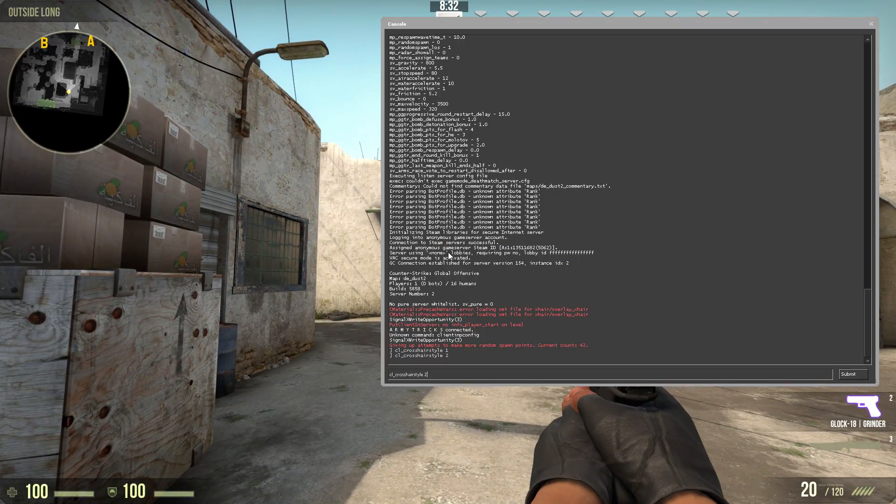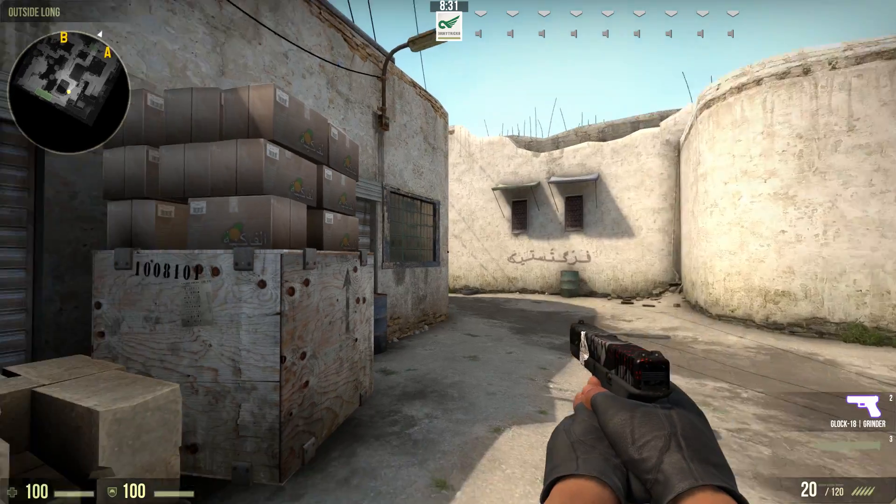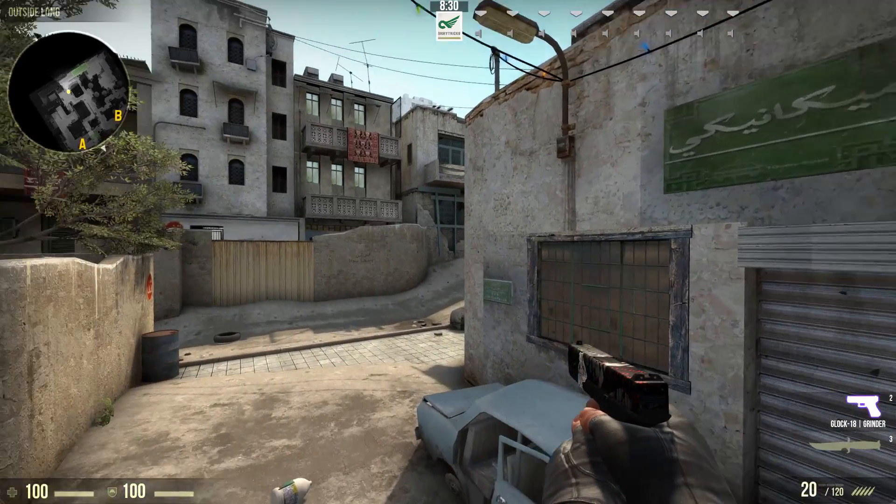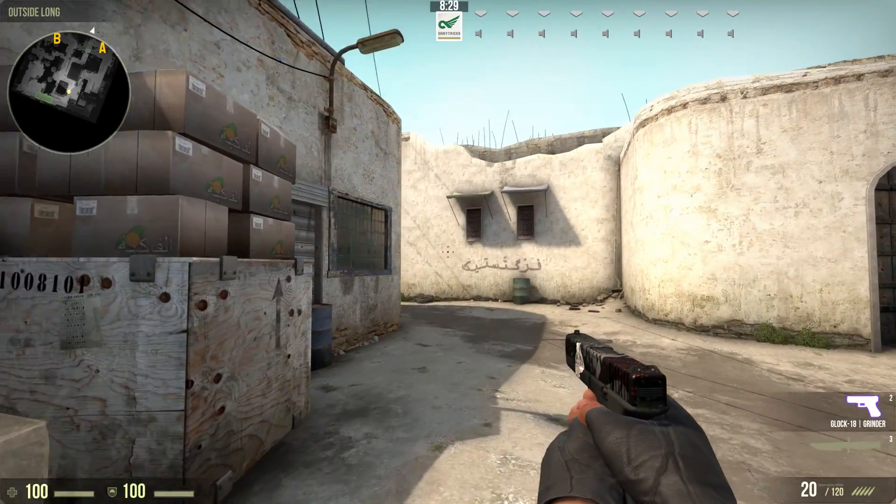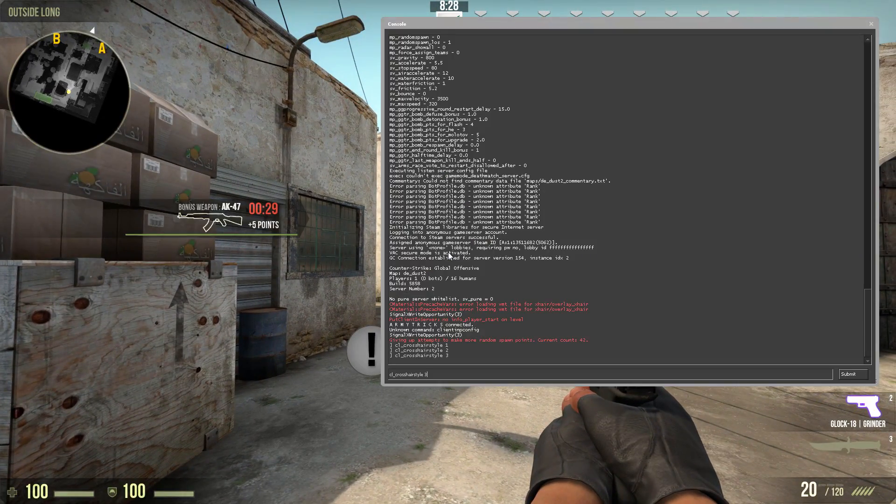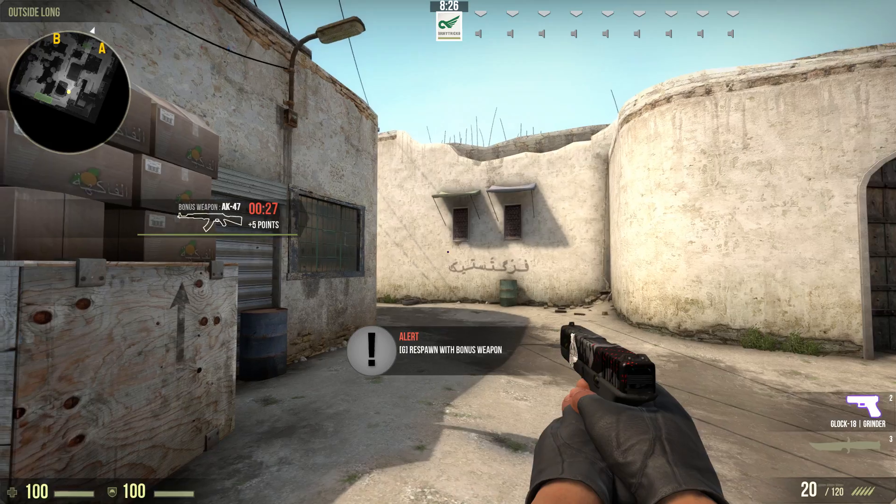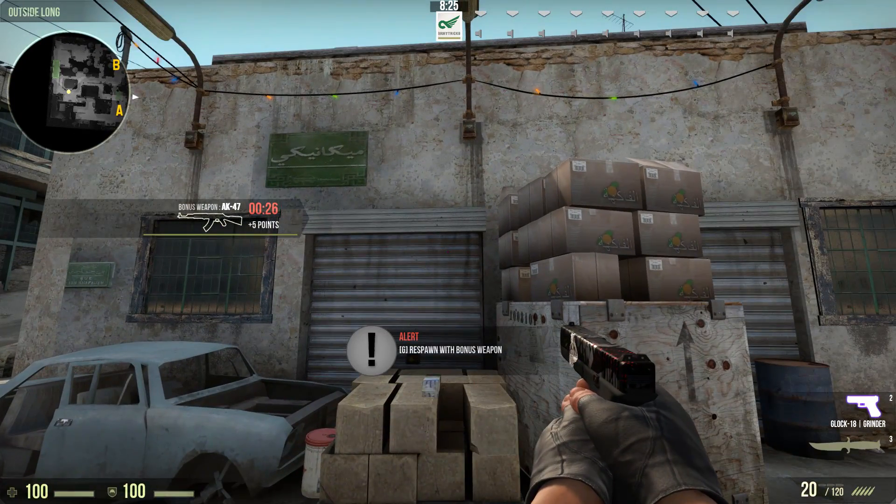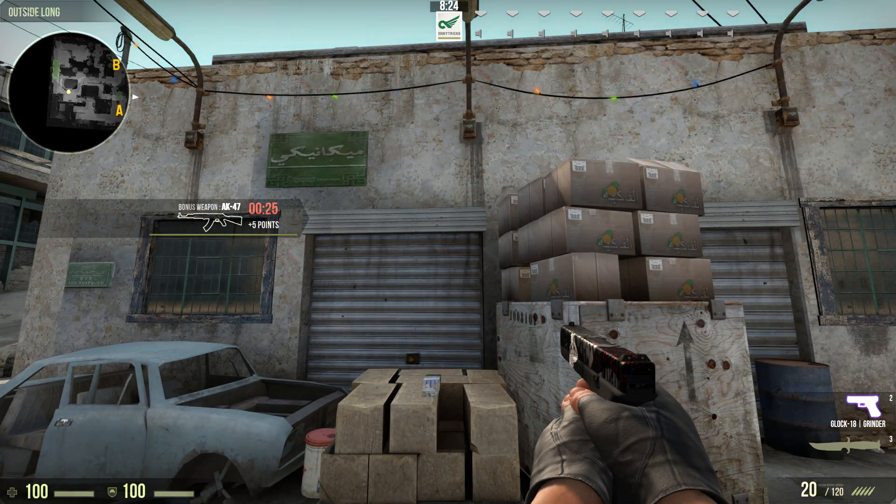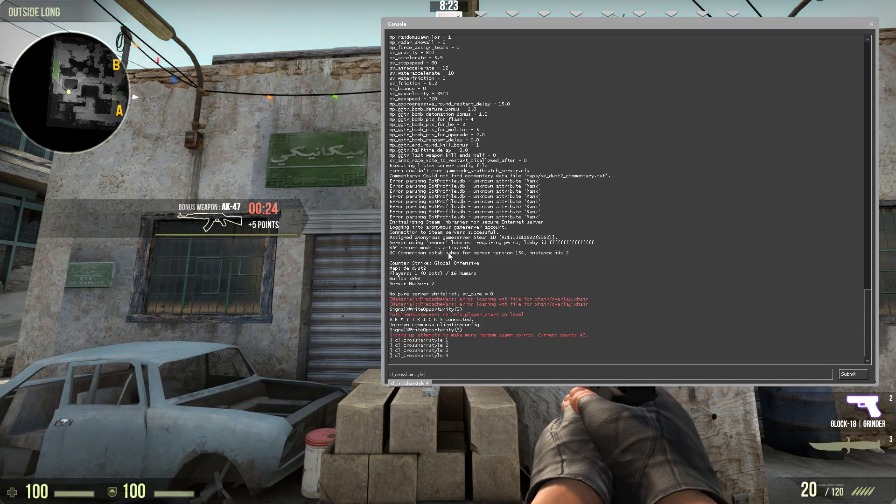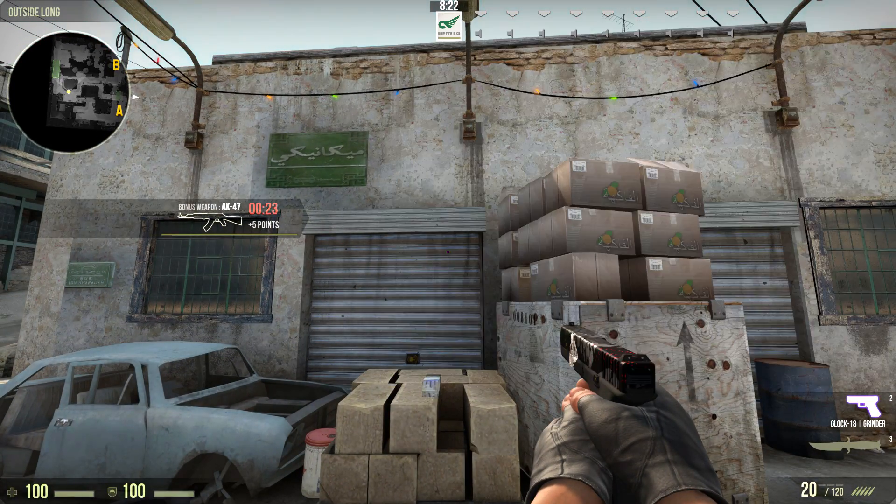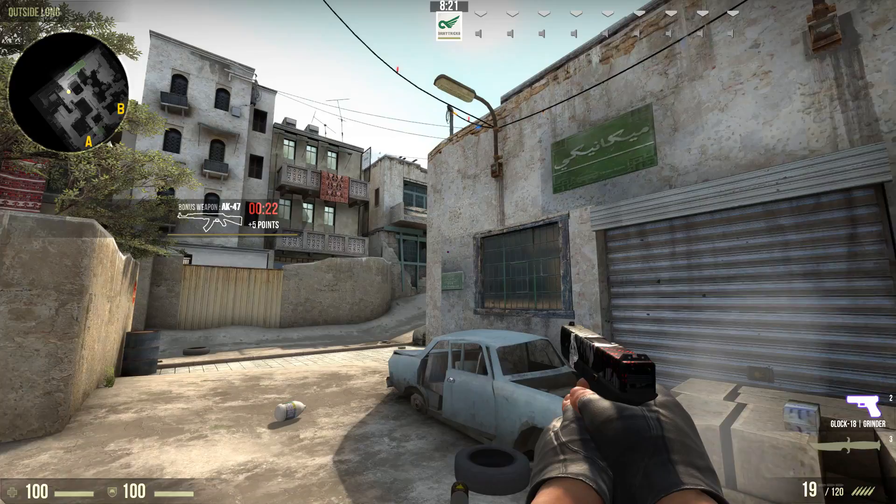And this one is the one that configures whether you have the default crosshair, which is this, or this, which is the crosshair that you will be familiar if you played other versions of CS, or this other dynamic crosshair, or the other two static crosshairs, which are 4 and 5, which are both static.